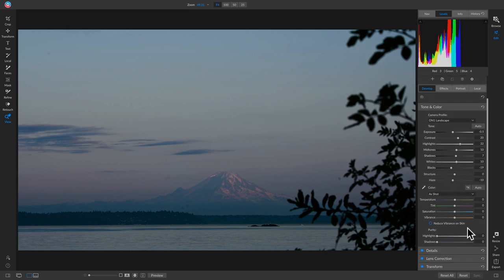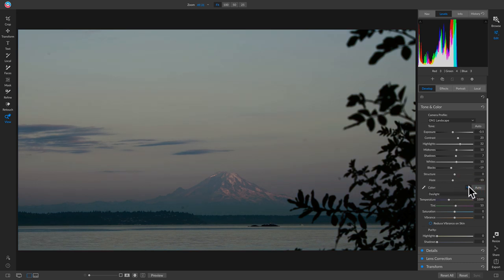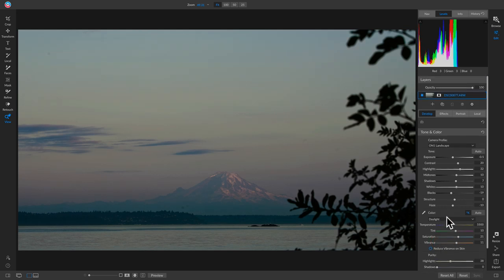Now we move on to color, where we correct the temperature and make the photo match the color of the scene when we shot it. Since it's a raw photo, I'll click on color and choose Kelvin to see the actual temperature, then select Daylight because it was a bit too blue before. I'll go down to Daylight — and hitting the backslash key to compare before and after — I think that looks pretty good as far as temperature goes.